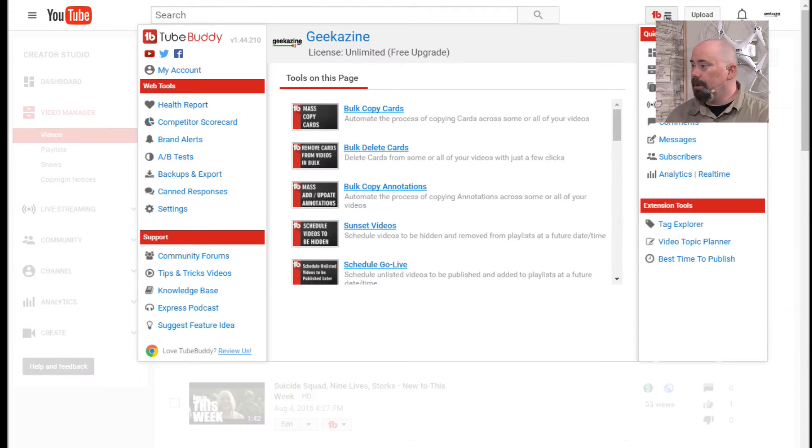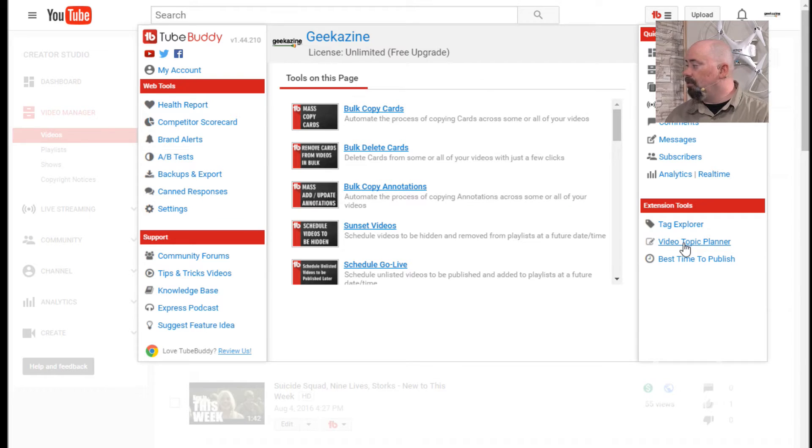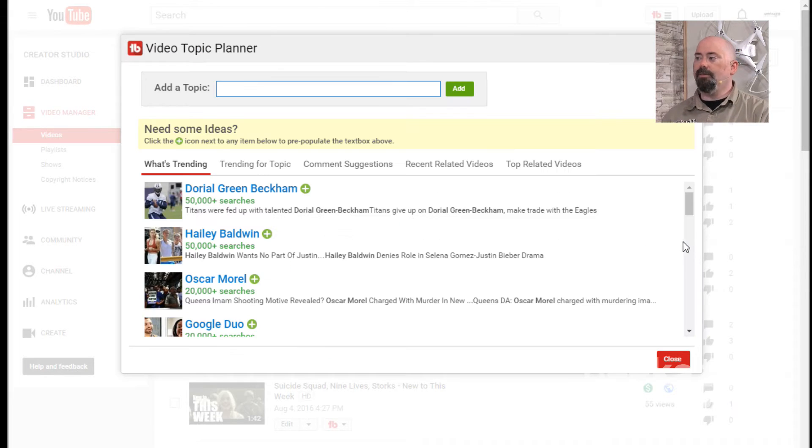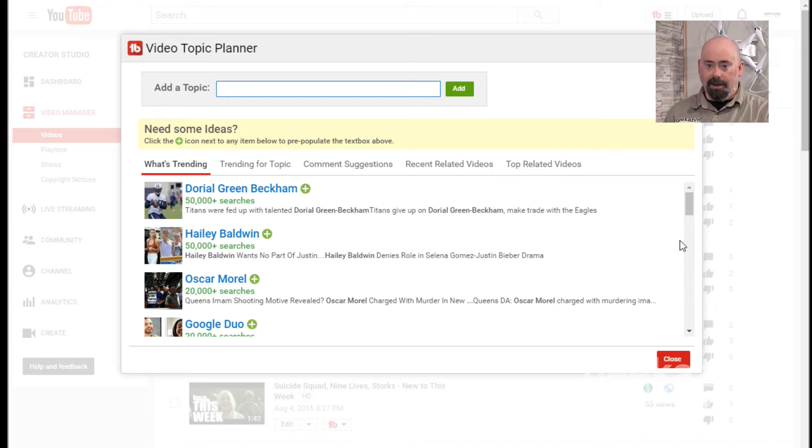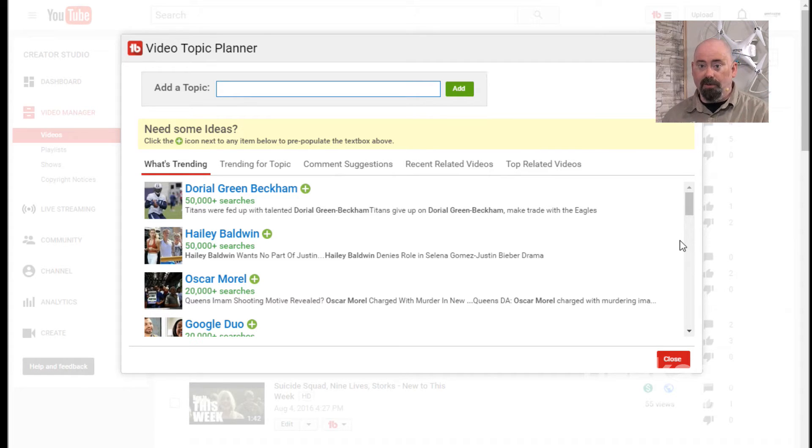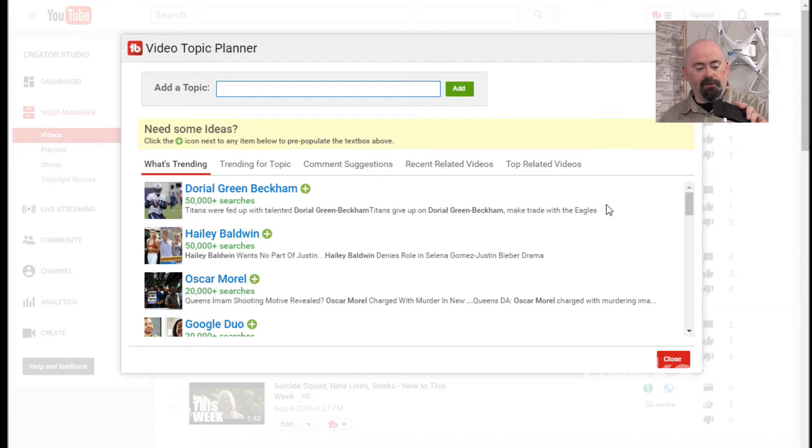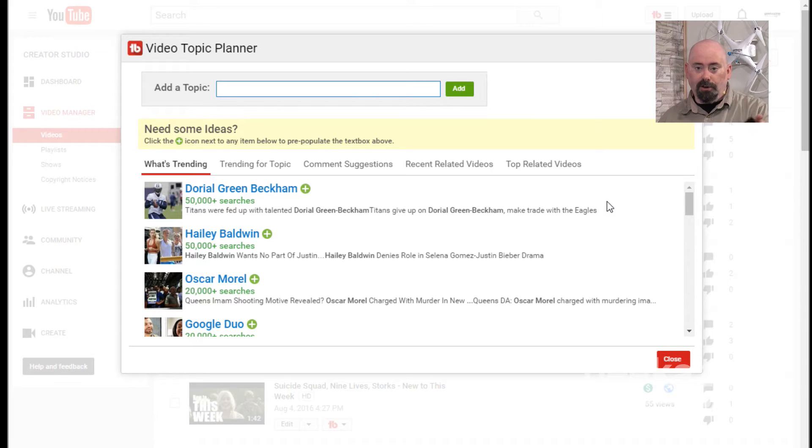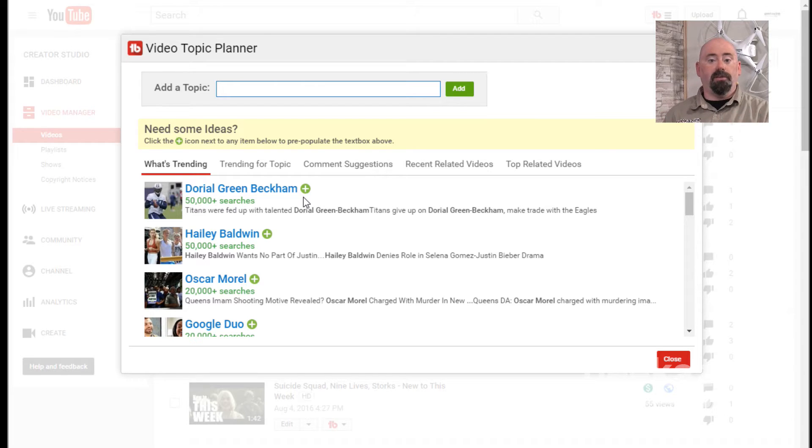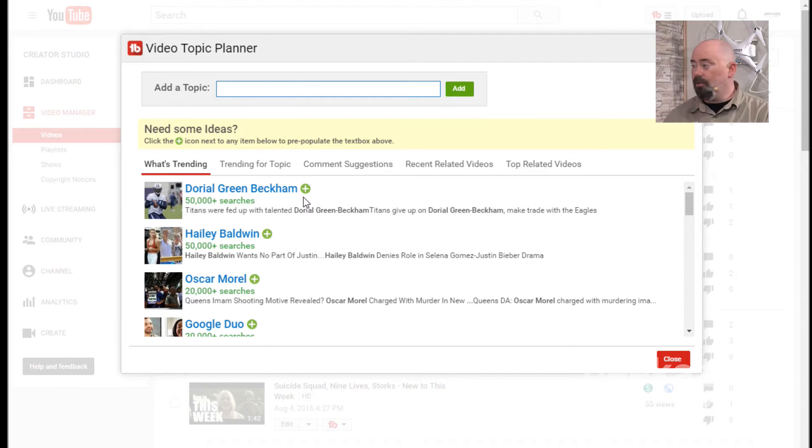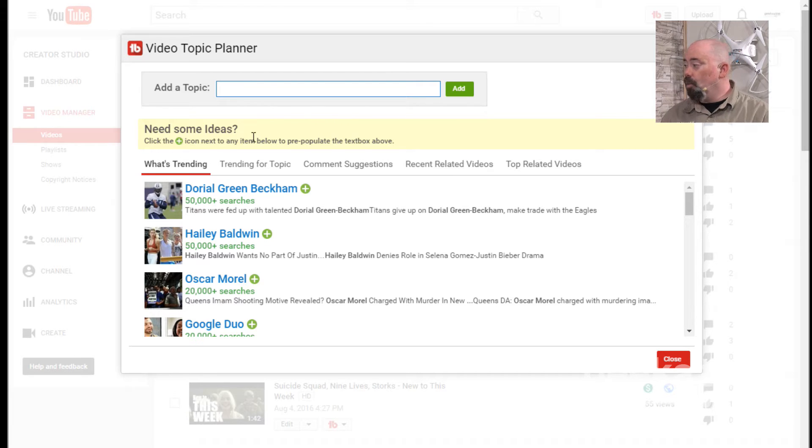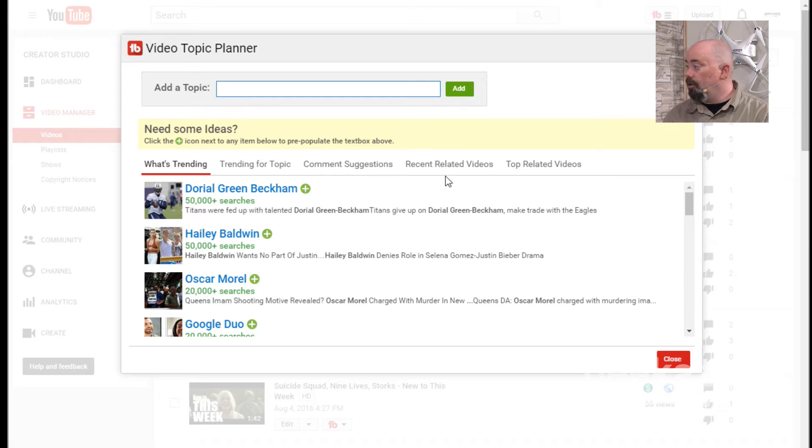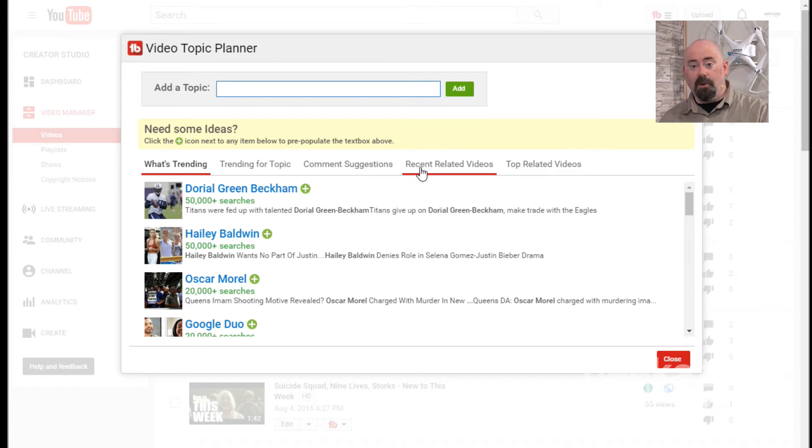But today we're going to take a look at this up here, and this is called the Video Topic Planner. Like I said, this is where if you say, I need topics, I need to figure out something or I need to start planning. I can actually put this in here and start working on it. So when it's time to do the video, I have the notes at my fingertips here. And if I have no ideas of what I'm going to do, I can go through some of the trending and some of the comment suggestions.